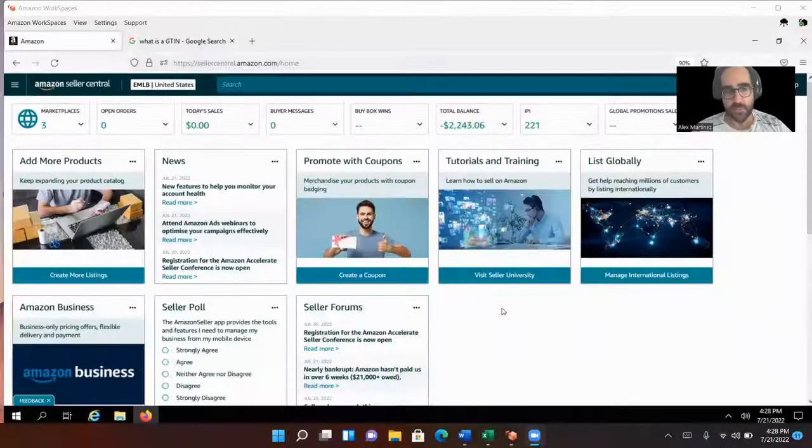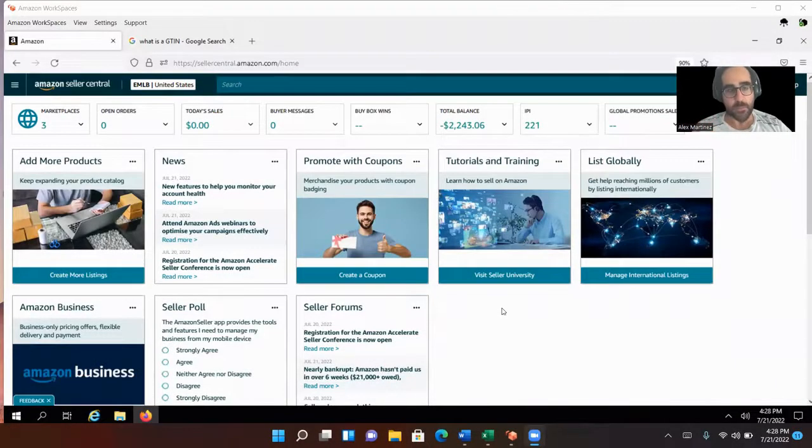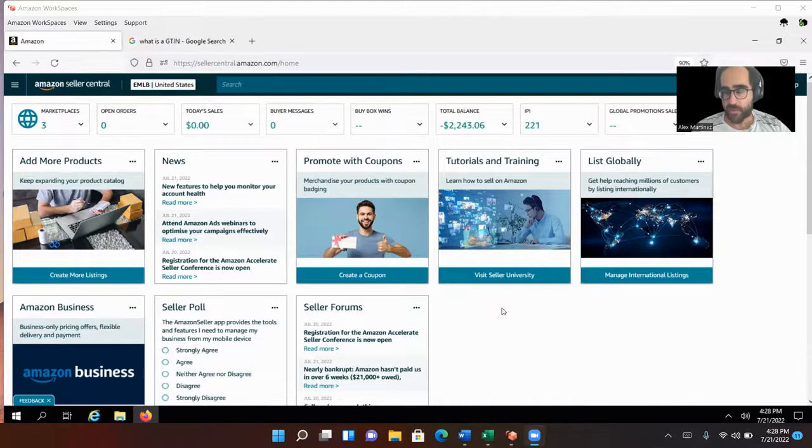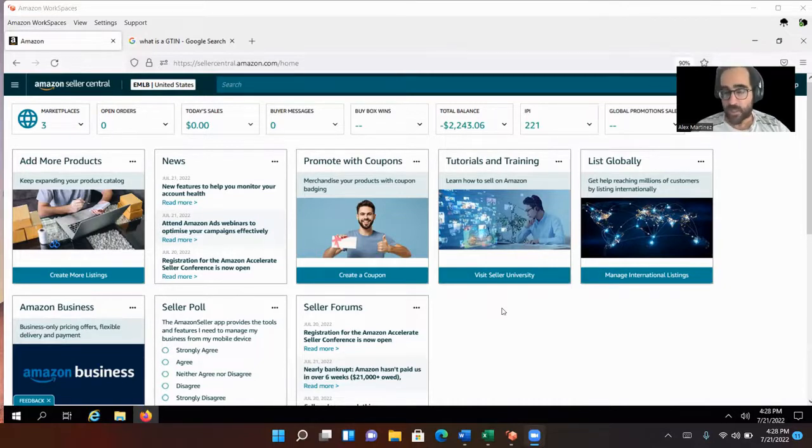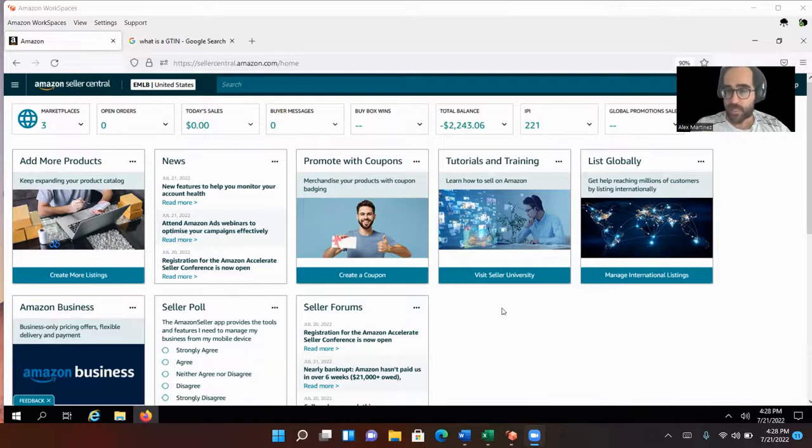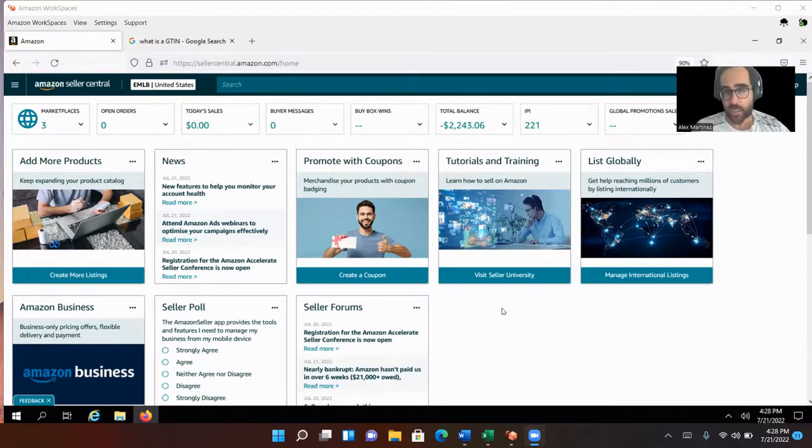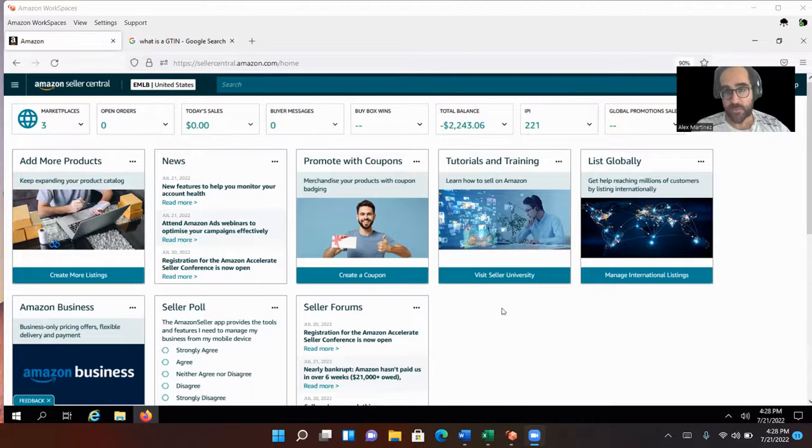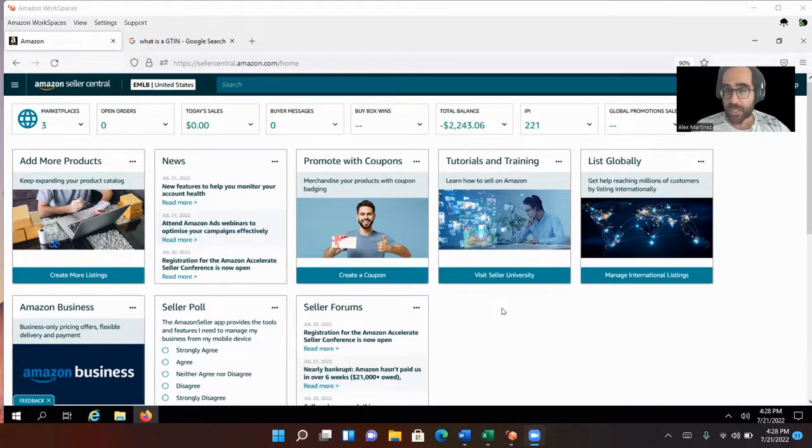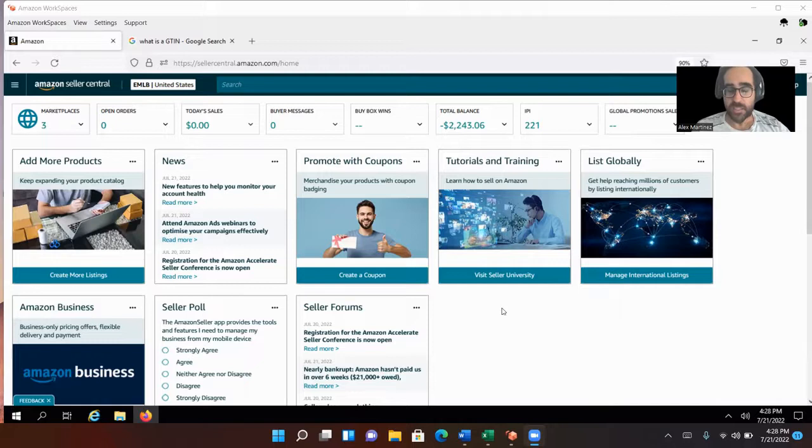So it's Seller Central. This is the platform where you do everything, where the magic happens, for lack of a better term. Remember, Seller Central is just a communications tool for amazon.com. The things you do on Seller Central take forever to do. Now we're going to actually input our listing, our created listing into Seller Central.